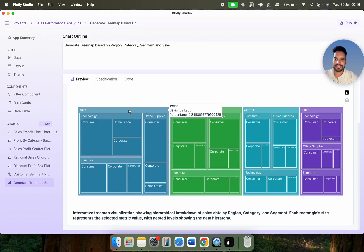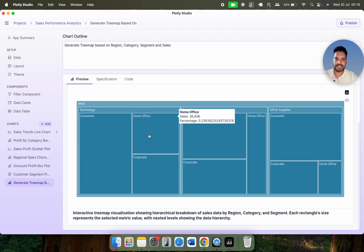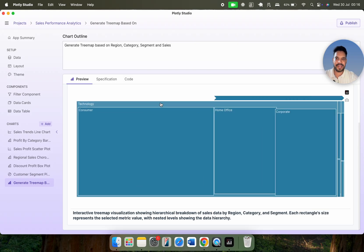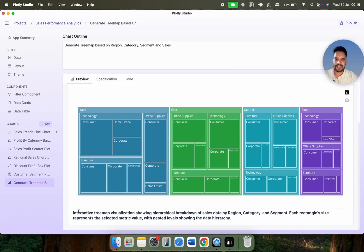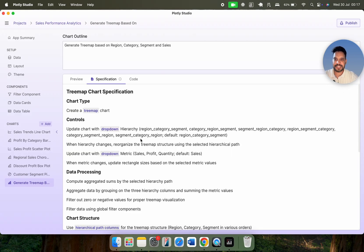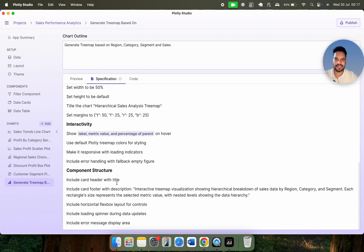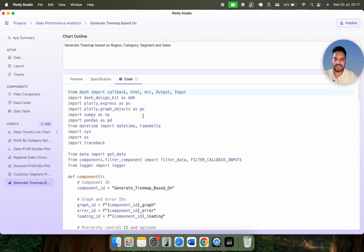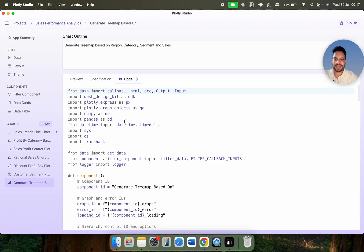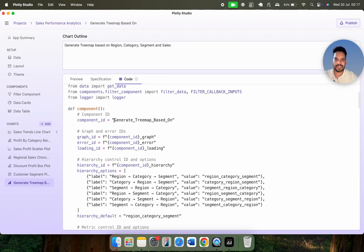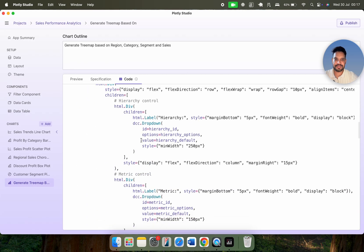Here we go — once I click on West, look at this: it is showing me the sales and the percentage. Similarly, if I want to go with technology, here we go. You can navigate back, and this is the interactive treemap visualization. This is the basic information about the chart, and these are the specifications: we are creating a treemap chart, these are the controls being added, how the data is processed, the chart structure, layout, and so on. This is the code for the treemap chart — if you are familiar with Plotly, pandas, and NumPy, you can see the libraries being imported and the treemap being generated using a component ID of treemap-chart.